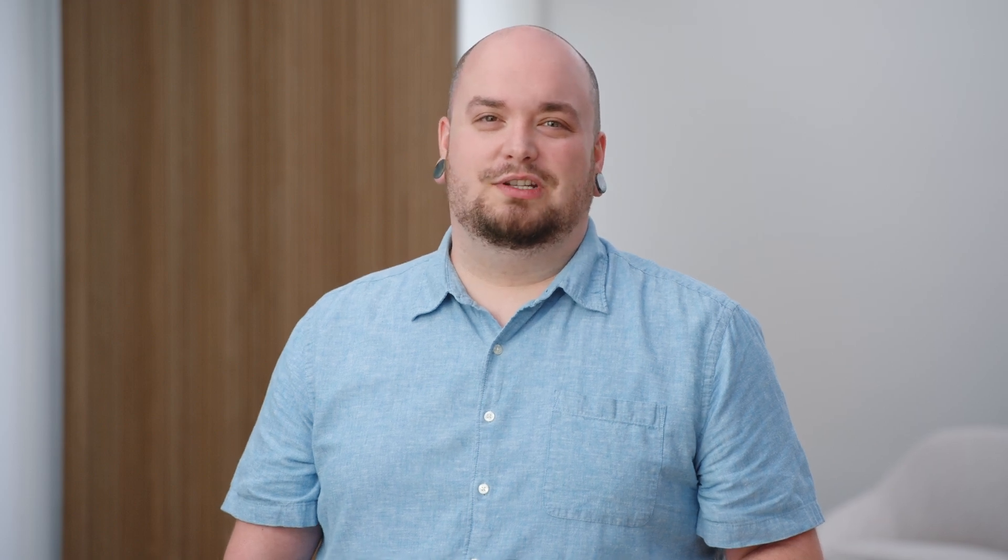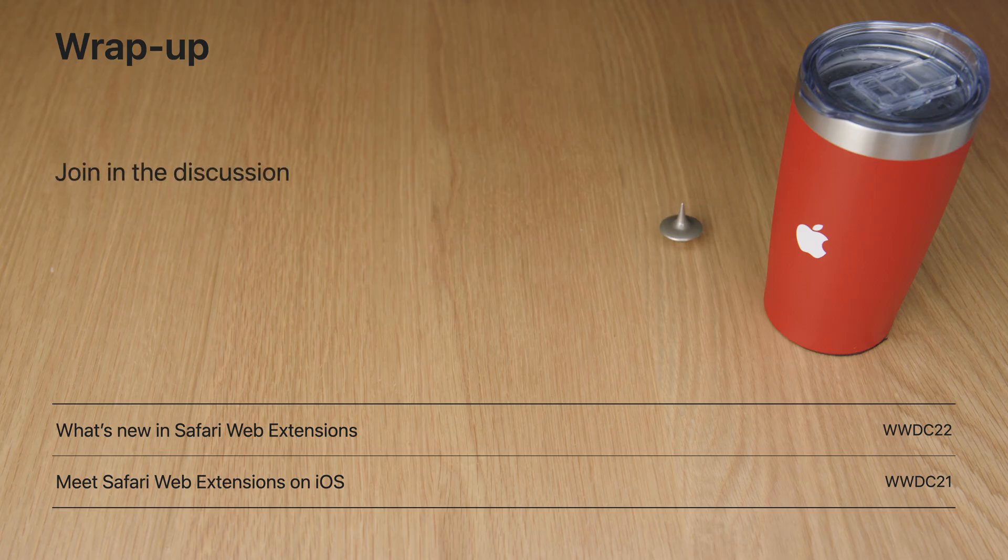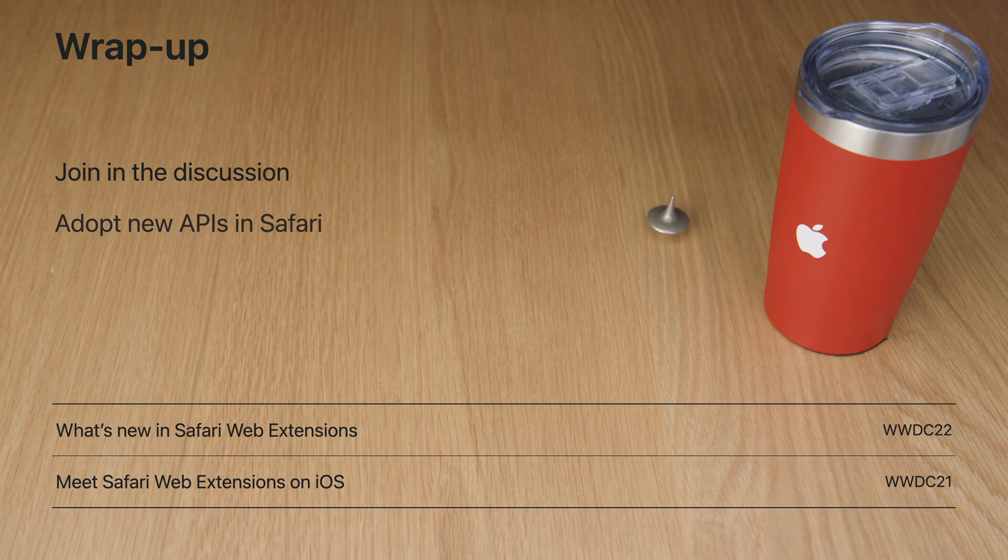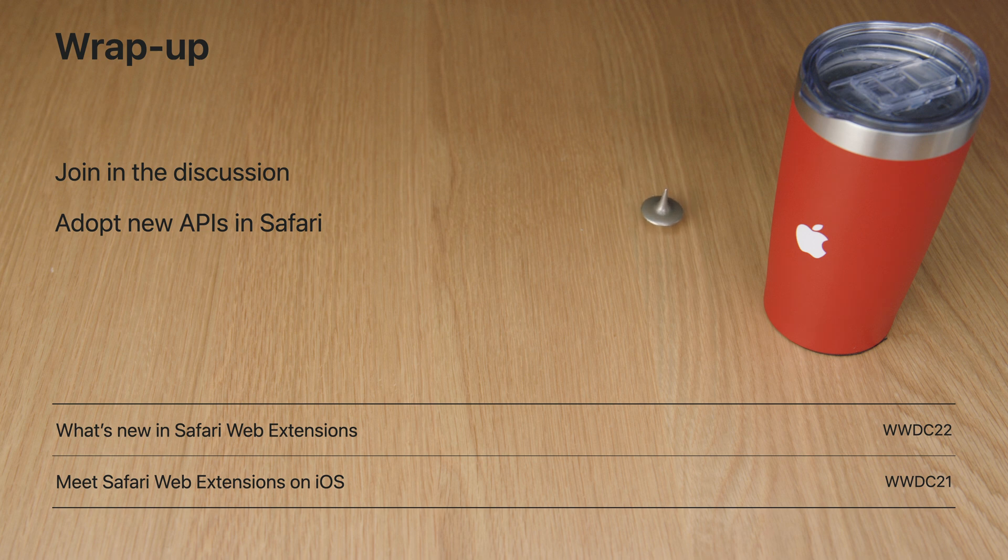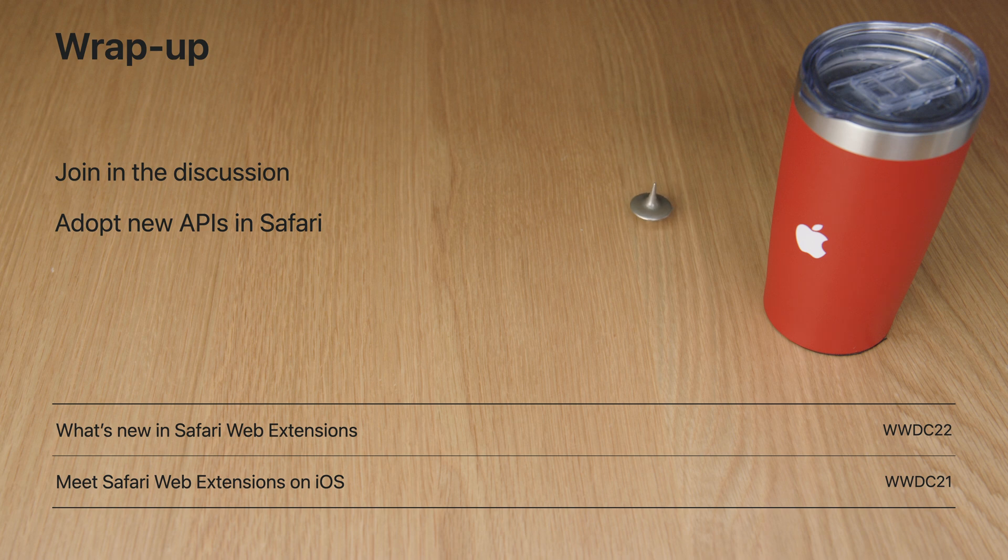In summary, Safari is committed to standardizing web extensions and providing you with new APIs to create innovative and effective extensions. We'd love for you to join in the discussion and help shape the future of web extensions by participating in the WECG. With per site permissions for app extensions and support for new features like has selectors, you can create extensions that offer a secure and private browsing experience for your users. Don't forget to update your extensions to take advantage of these new capabilities and ensure they work well with both profiles and private browsing.